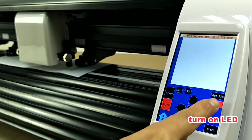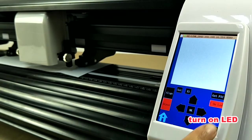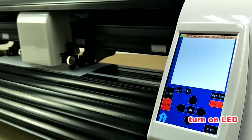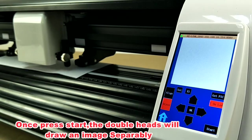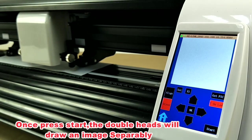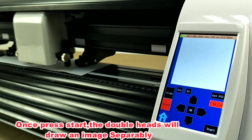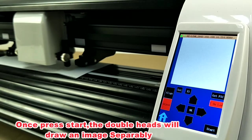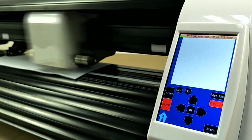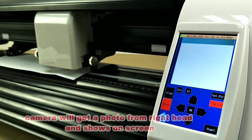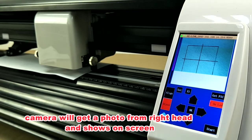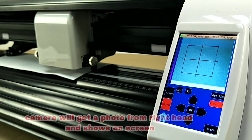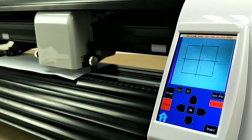Here, better turn on LED light. Once press start, the two heads will draw an image separately. Then camera will get a photo from red head and show it on screen.